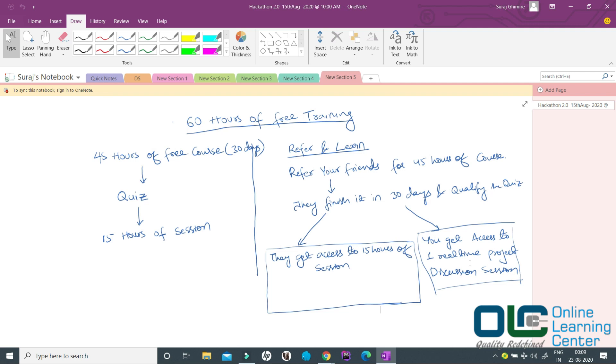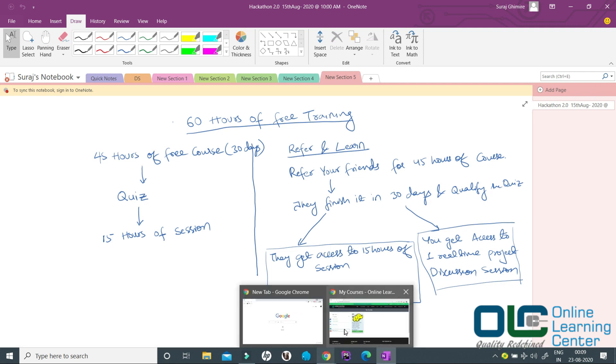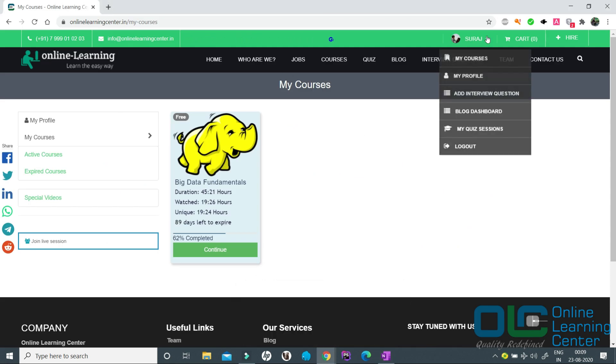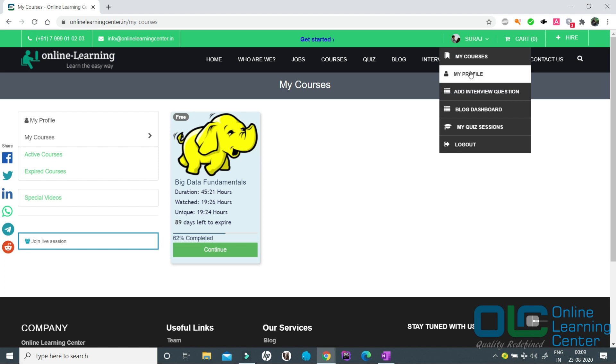These real-time project discussion sessions are basically conducted by either me or by my students who were taking a course from me but now they are working on big data technologies. Let me show you how this refer and learn works. Once you have enrolled in our website, you can just go to my profile.